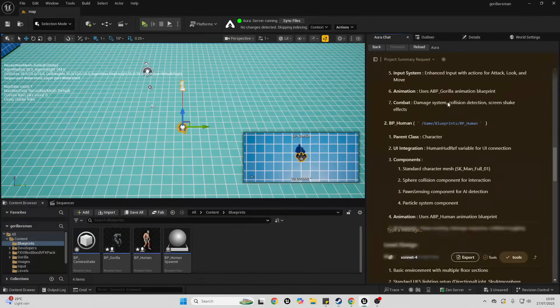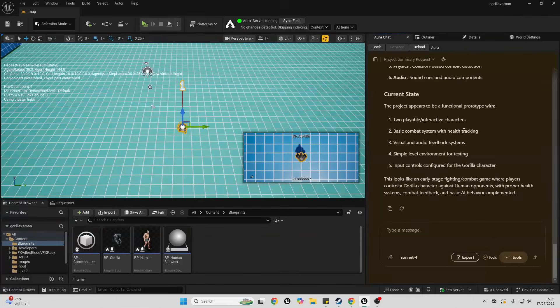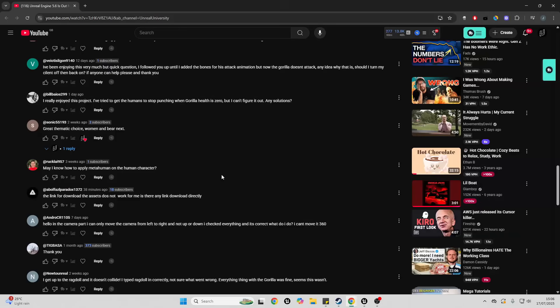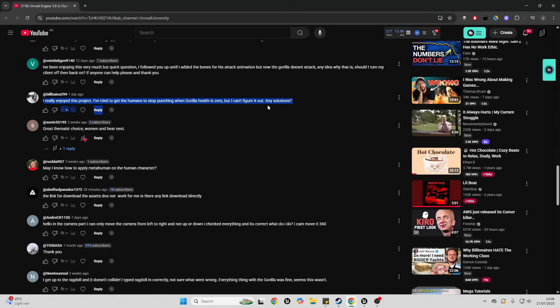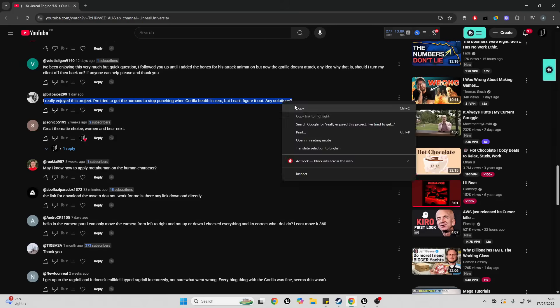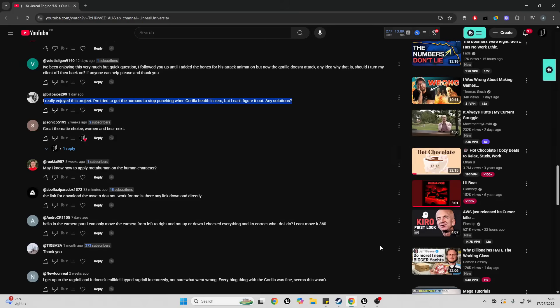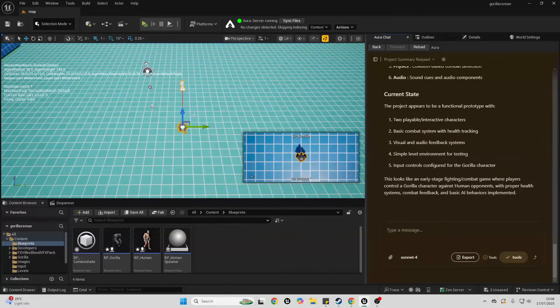So I published the tutorial on how to make this game online and someone asked me this: I really enjoyed this project. I've tried to get the humans to stop punching when the gorilla's health is zero but I can't figure out any solutions. Let's see if Aura can help us with this.